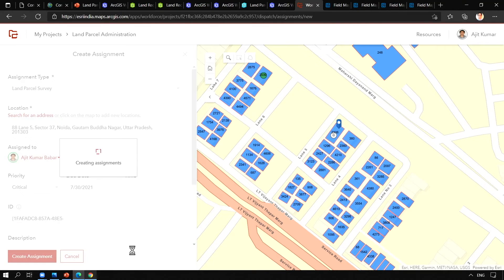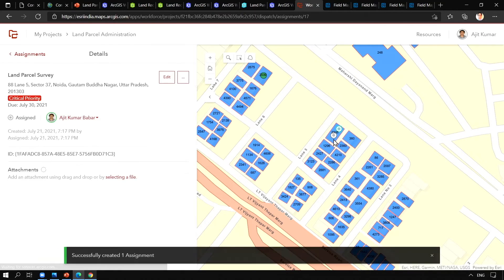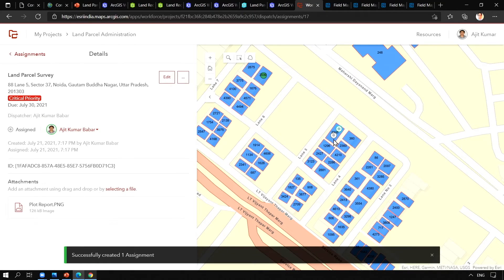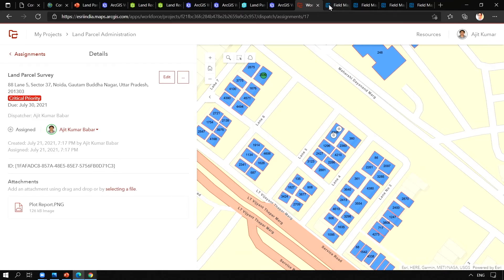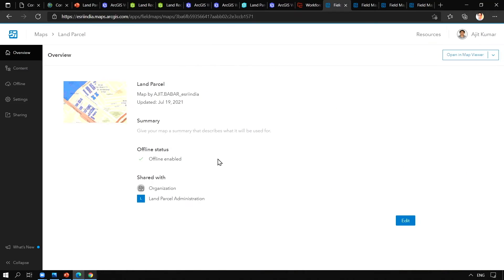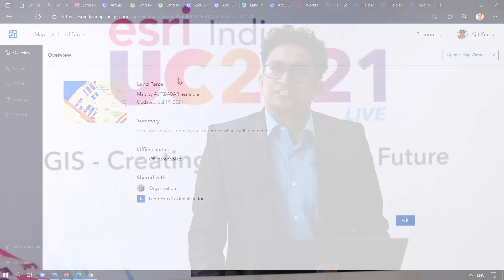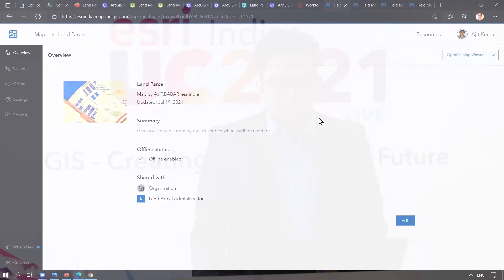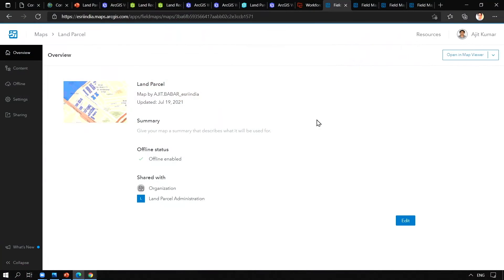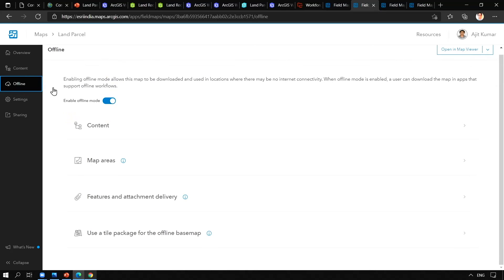For mobile data collection and editing, we are going to use new ArcGIS Field Maps. This is the dedicated web page of ArcGIS Field Maps. ArcGIS Field Maps is integrated into three applications such as Explorer for ArcGIS, Collector for ArcGIS, and Tracker for ArcGIS. With this web page, you can configure maps for offline use.